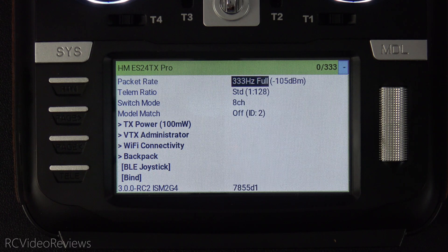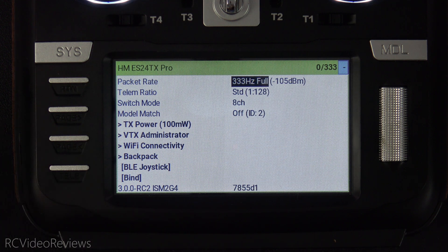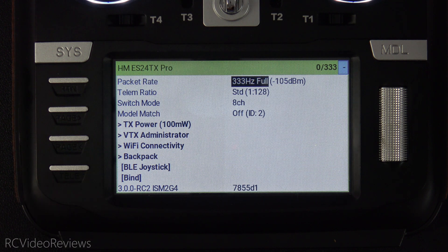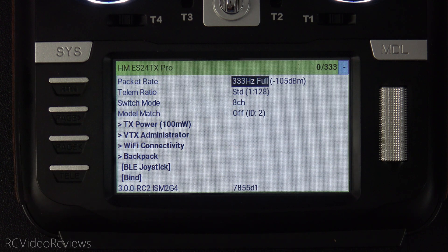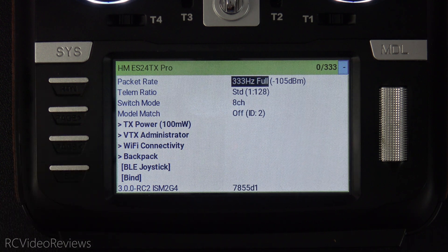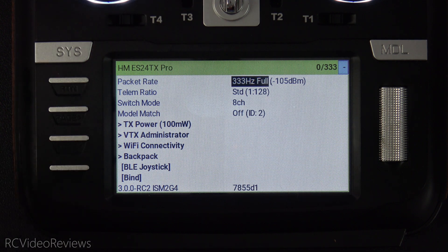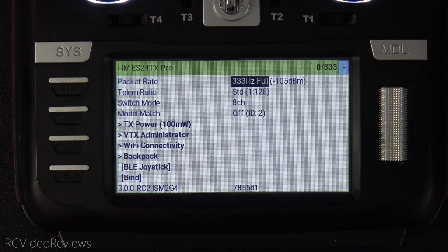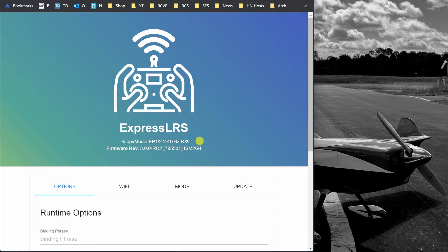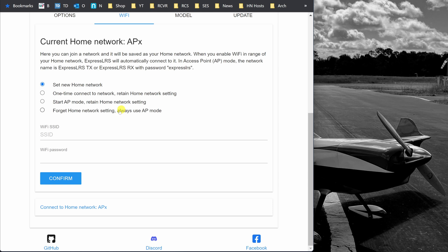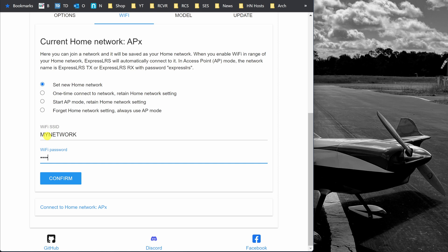My next tip involves ELRS receivers which have the ability to connect to your home Wi-Fi based on your SSID and password. The problem is that sometimes even though you have the ability in Configurator to enter your SSID and password, it doesn't always connect. Here's what I found out: if you go into the web UI and re-enter your SSID and password and hit confirm, it seems to always connect after that, at least on version 3.0 or higher. So if you're having problems, connect to AP mode, load up the web UI, re-enter your SSID and password and hit confirm, and it should connect to your home network every time.